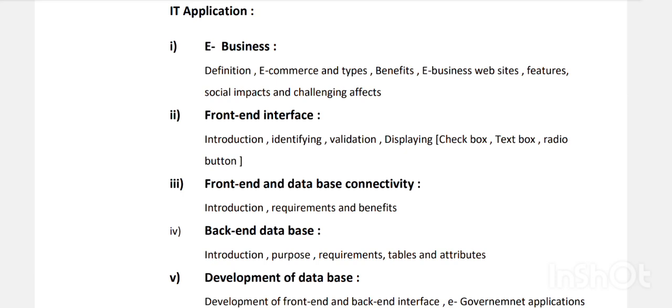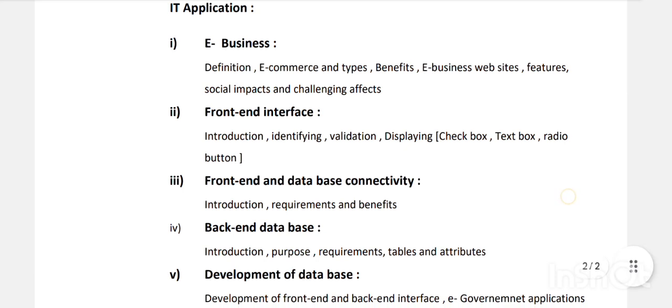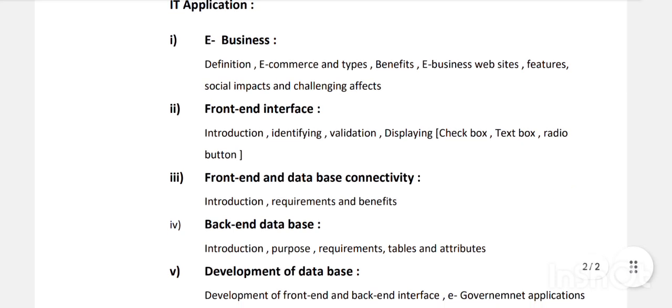Then front-end interface — when you log in to email or Gmail, the form with password and username fields shown to you is the front end. We study front-end interface validation: displaying checkbox, list box, text box, etc., and front-end database connectivity.